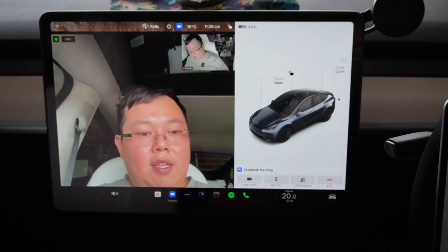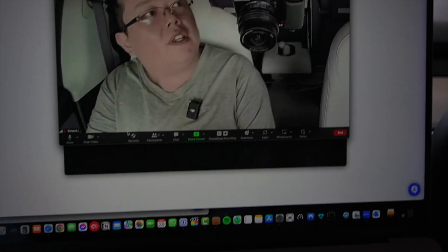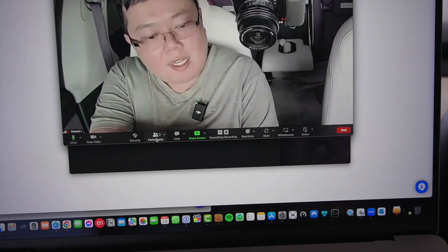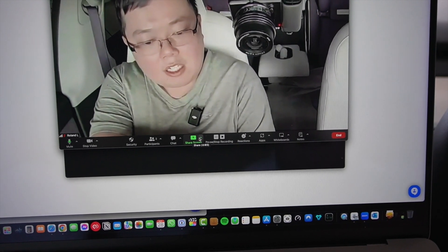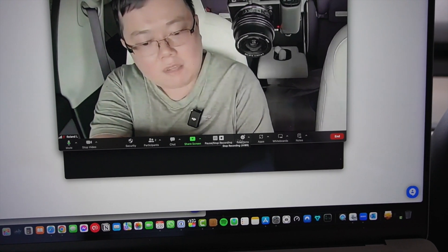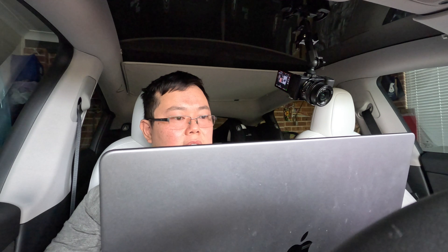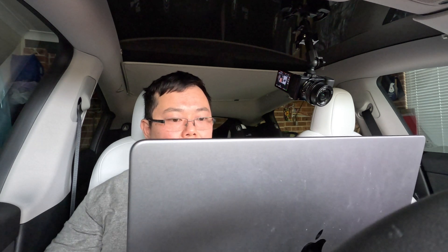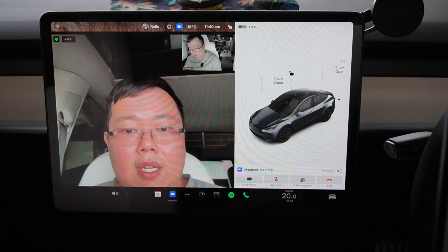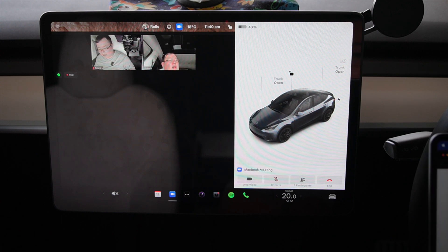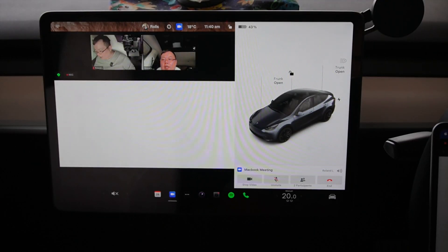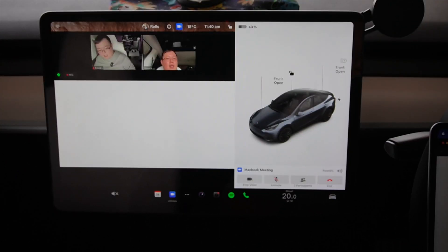On the computer though there are a lot more settings. You've got security settings, manage participants, chat — which you can also do on the phone or laptop — share screen, pause and stop recording, and also whiteboard. We did enable whiteboard, so let's click on that, go New, and collaborate to see if we can do anything on the car.